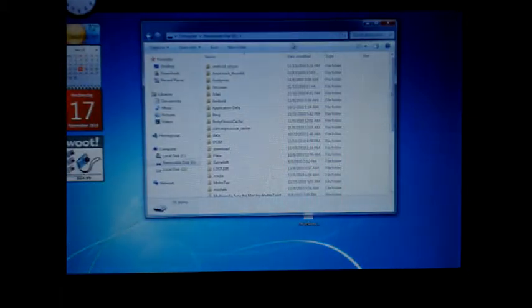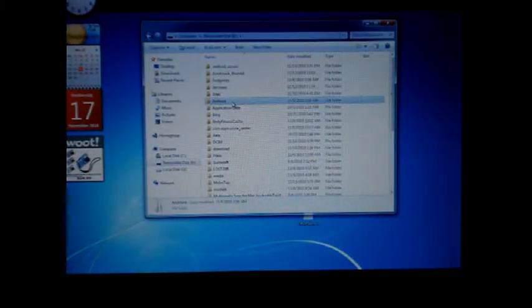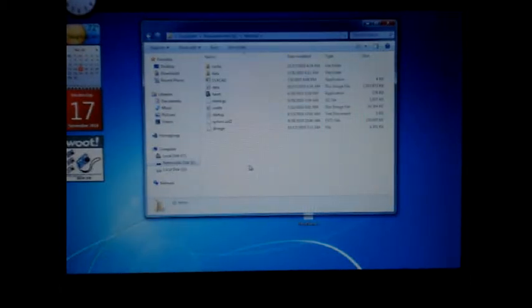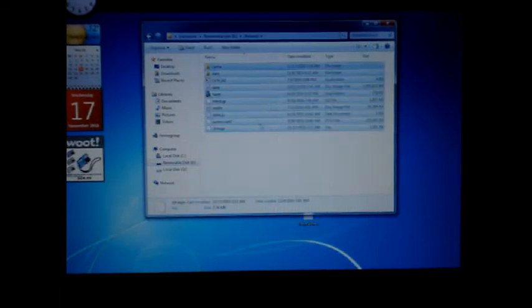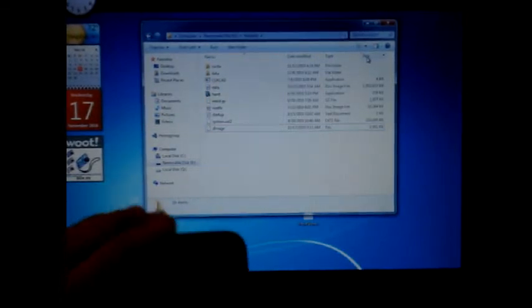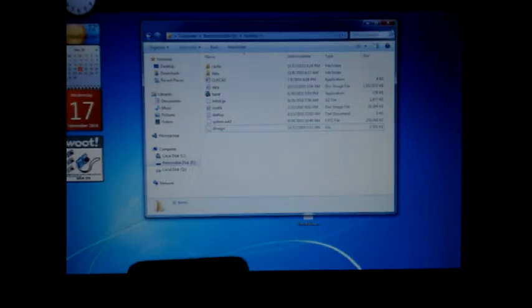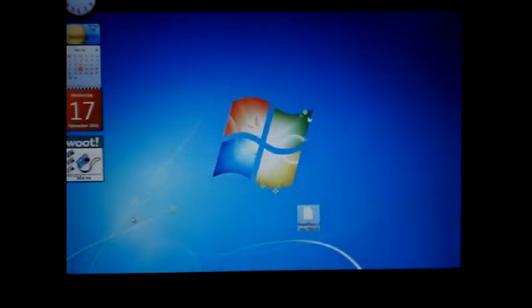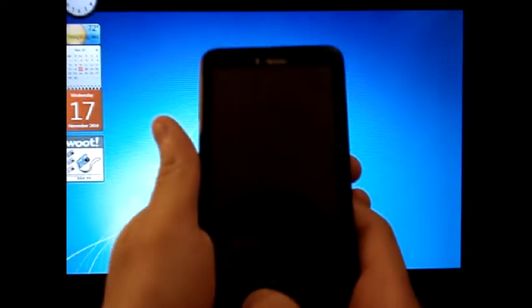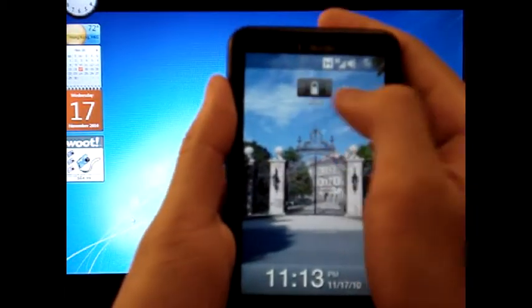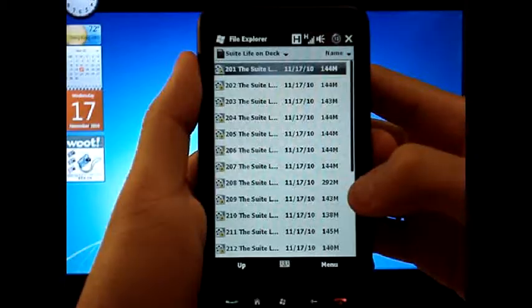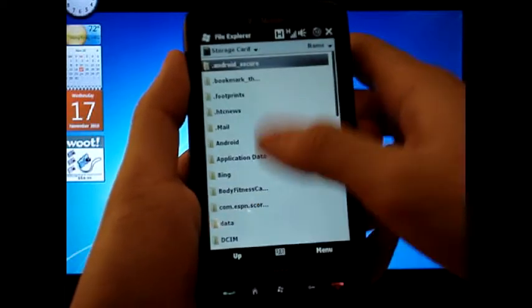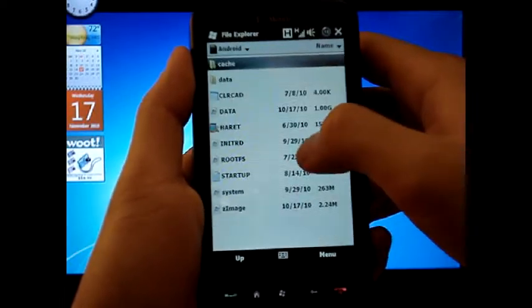And once you're done with that, you'll see a folder that's called Android. And under there, you'll see all these Android data in there. So on the phone, once you unmounted it, you can just go to Files and then go to Android.